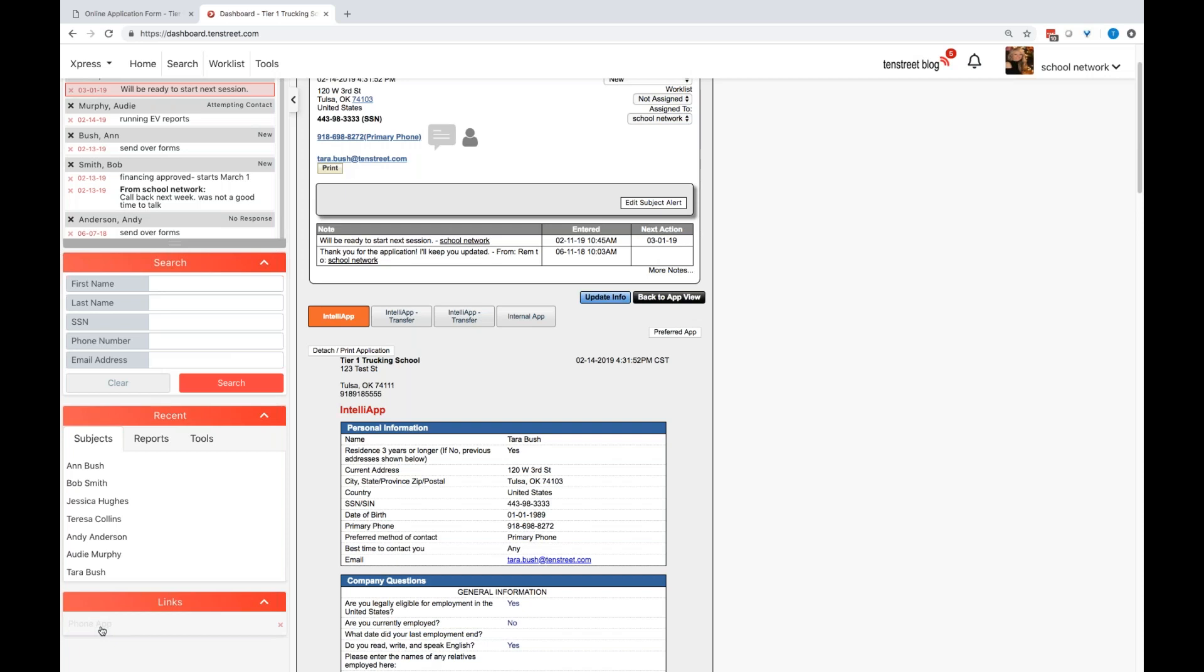Phone app is another option. If you have students coming in and you would like to do some quick information or if they're having a hard time getting the mobile application to work, then you can quickly type in some information with that phone app. It's a blank internal form.